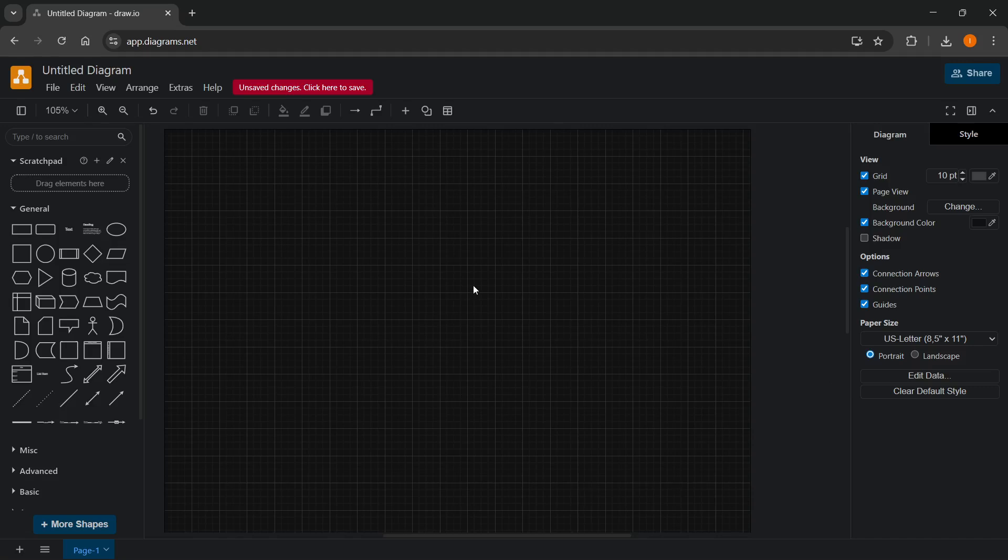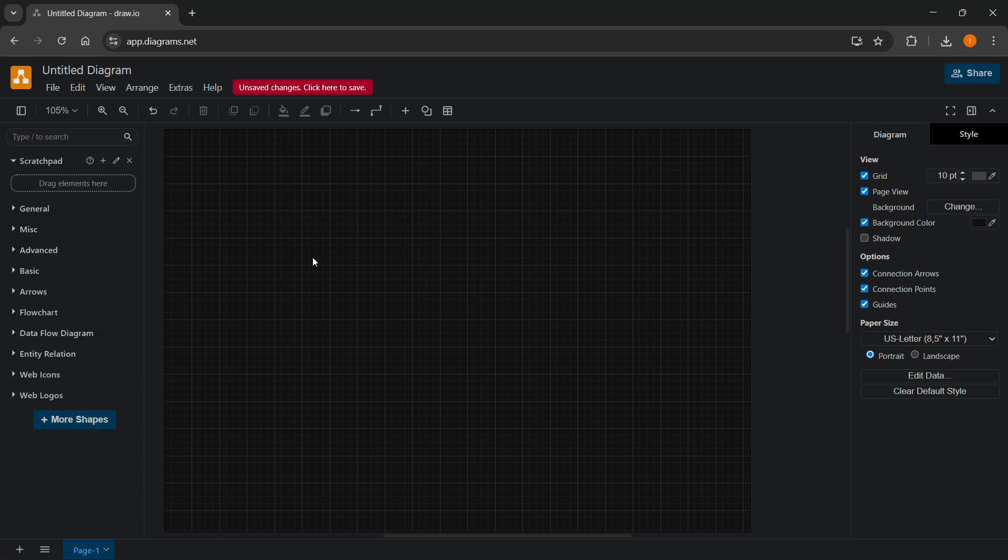In this video, I'm going to show you how to create an ER diagram in draw.io. So you actually have two options.